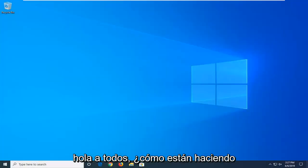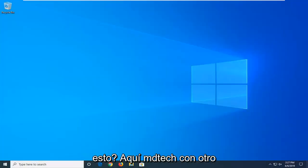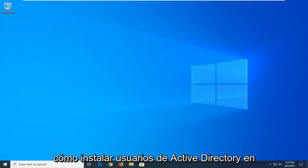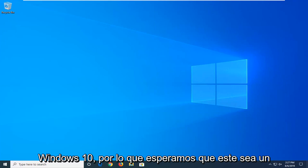Hello everyone, how are you doing? This is MD Tech here with another quick tutorial. In today's tutorial, I'm going to show you guys how to install Active Directory users in Windows 10.